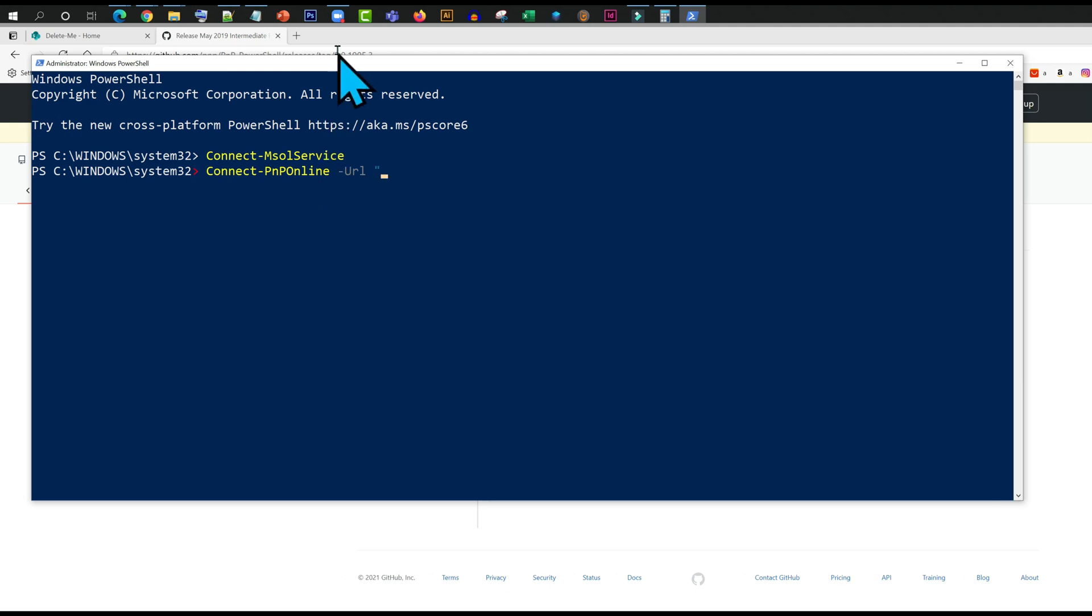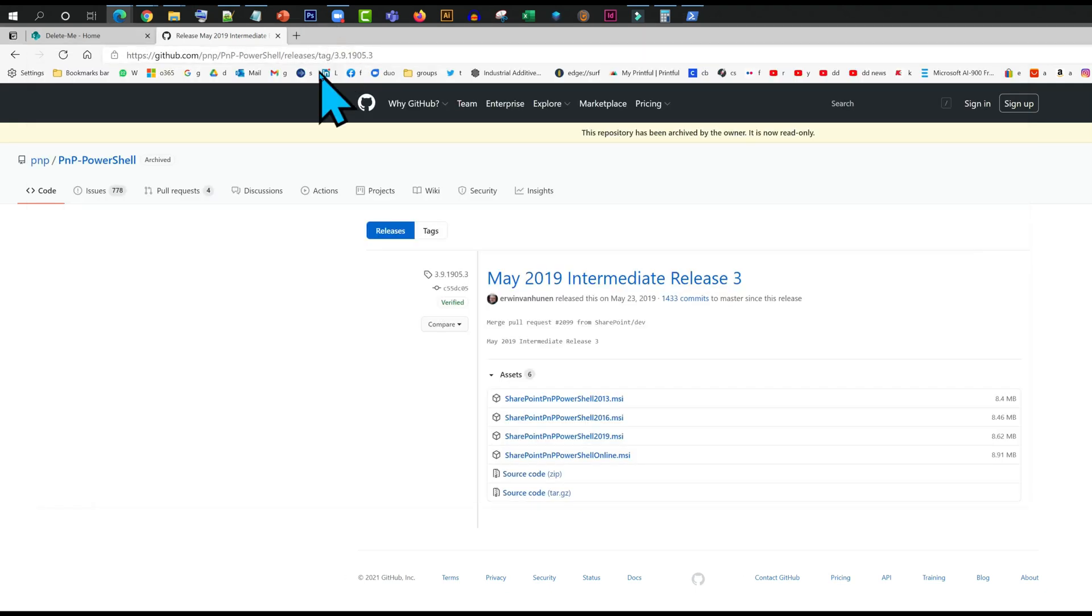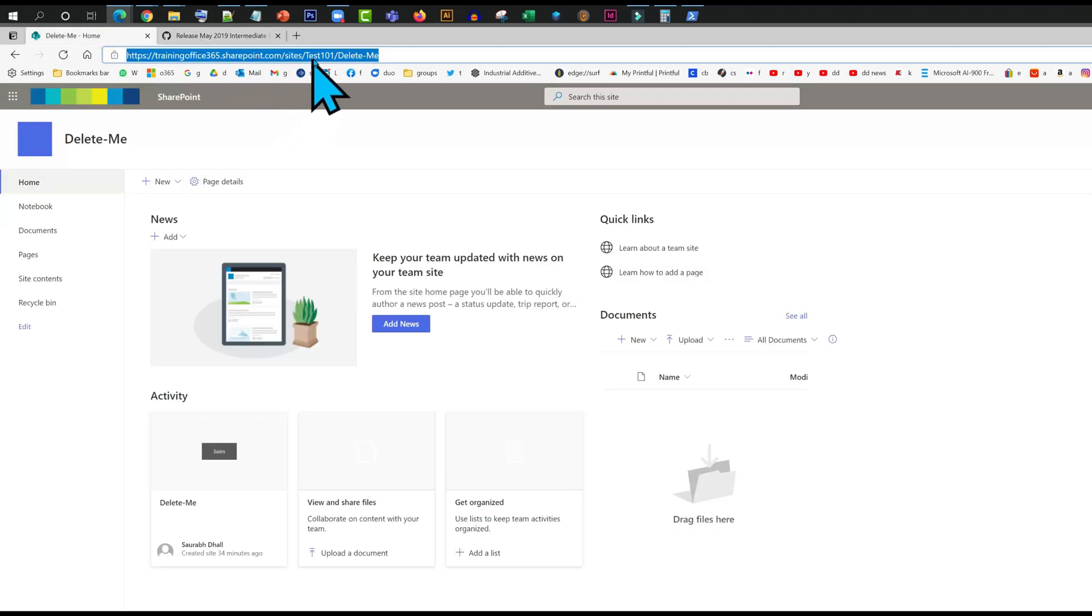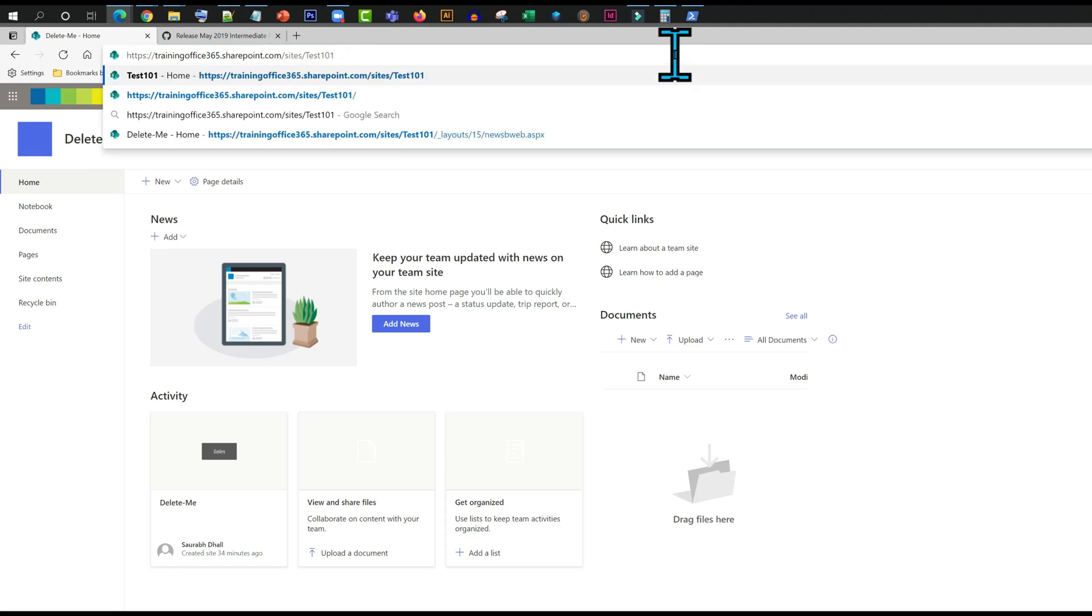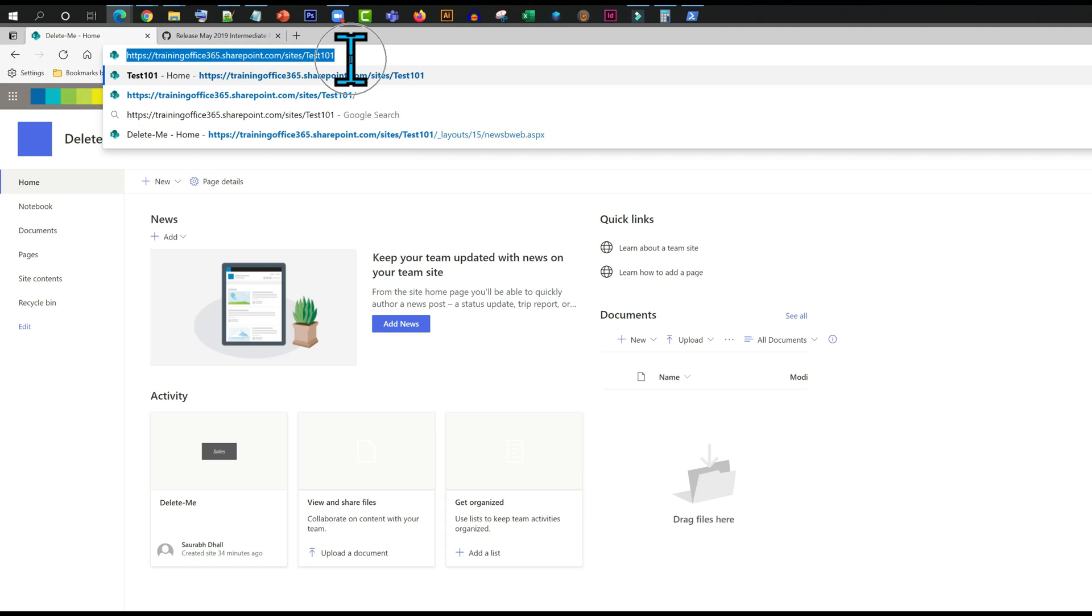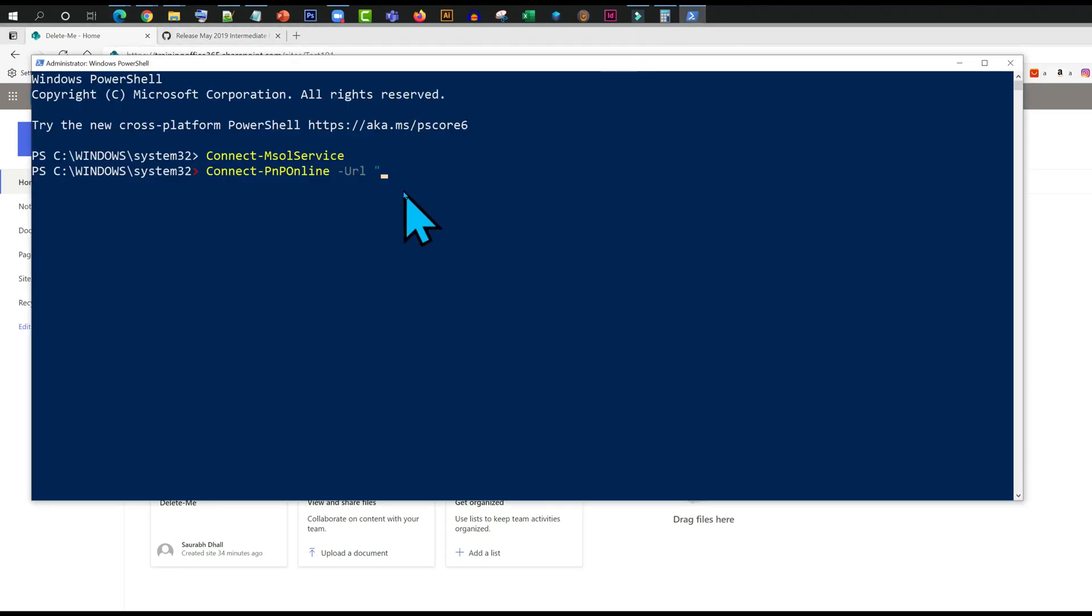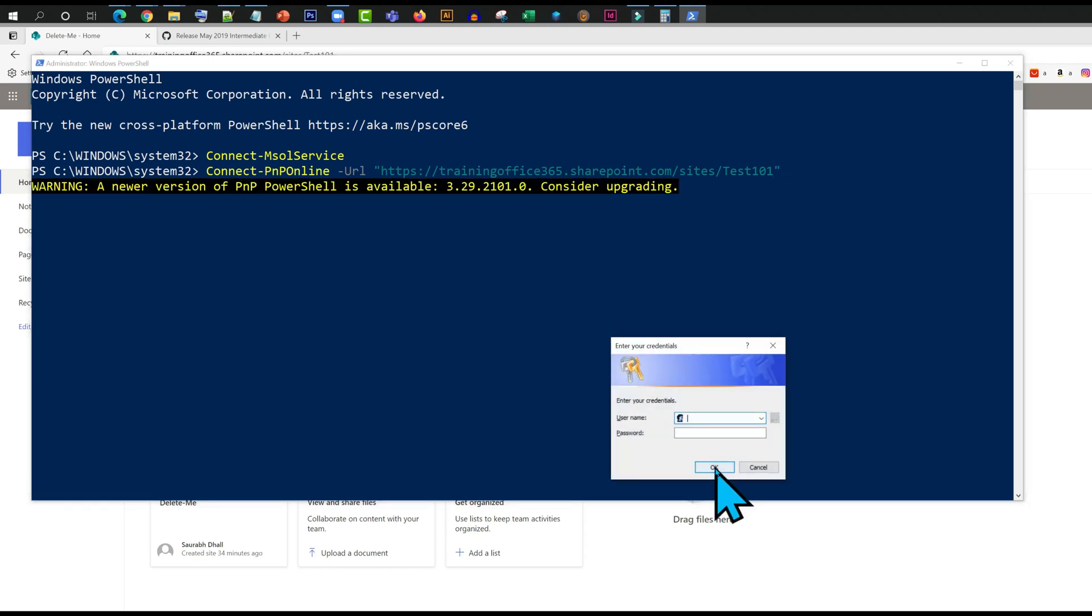Now here I need to give a URL, just the URL of the site collection. I am going to copy this bit and put it here. That is it. Great.